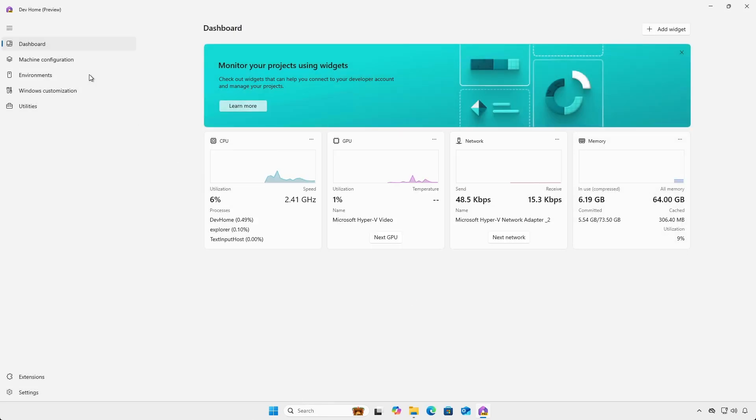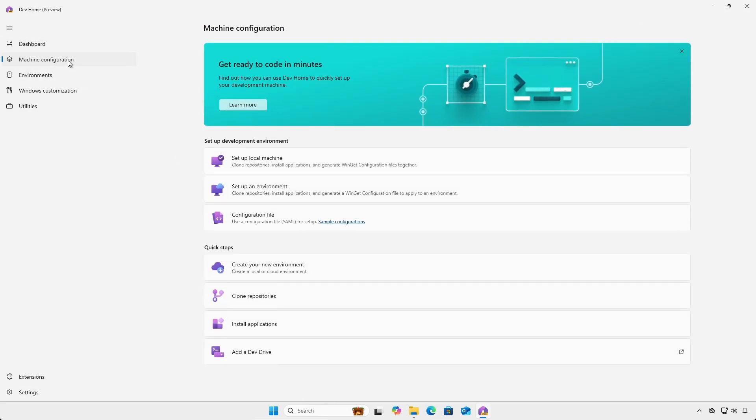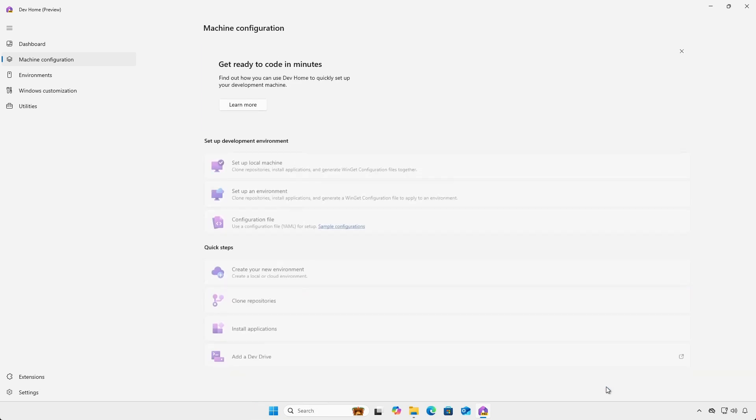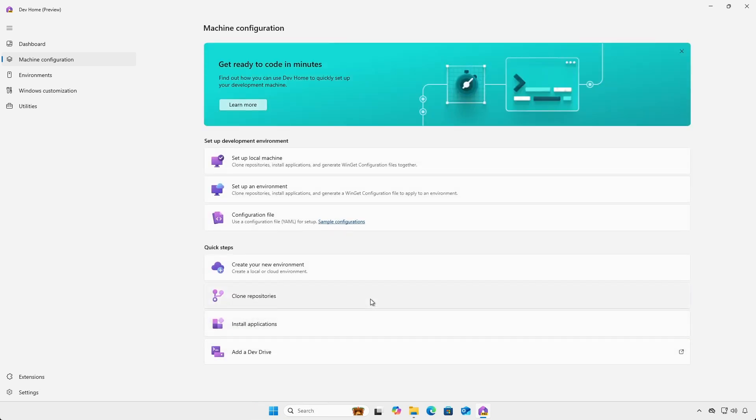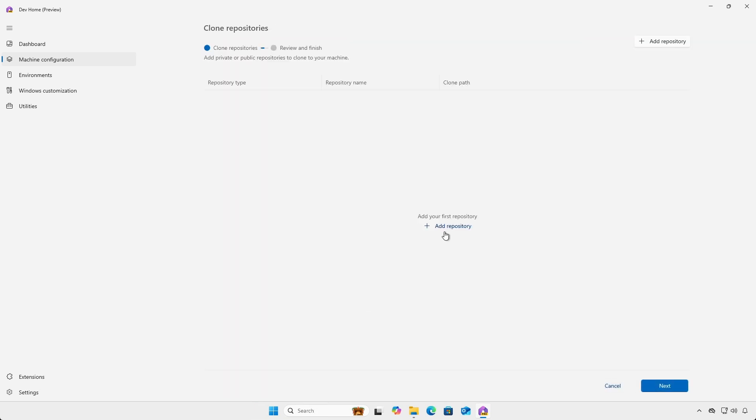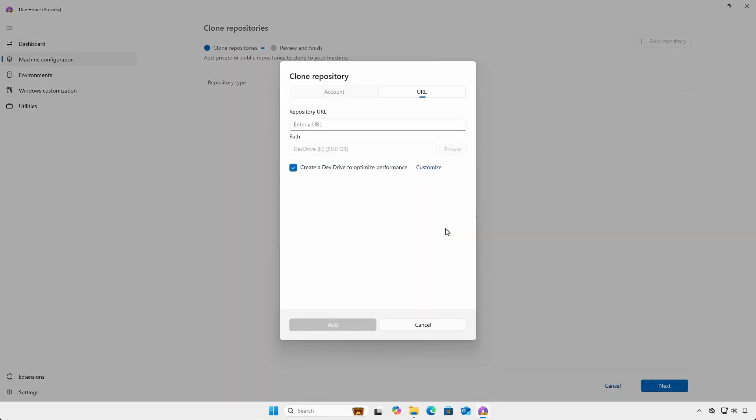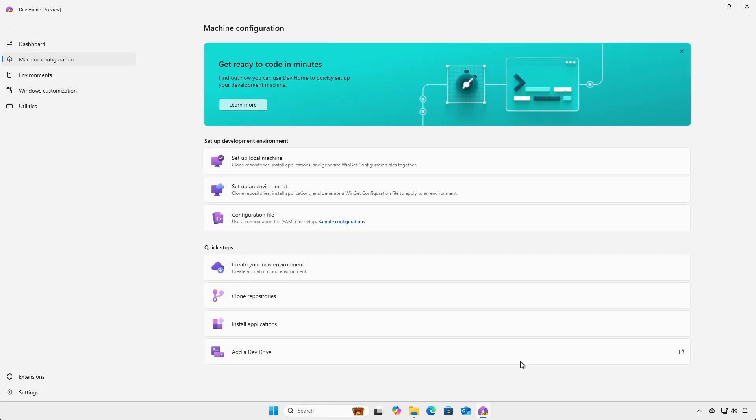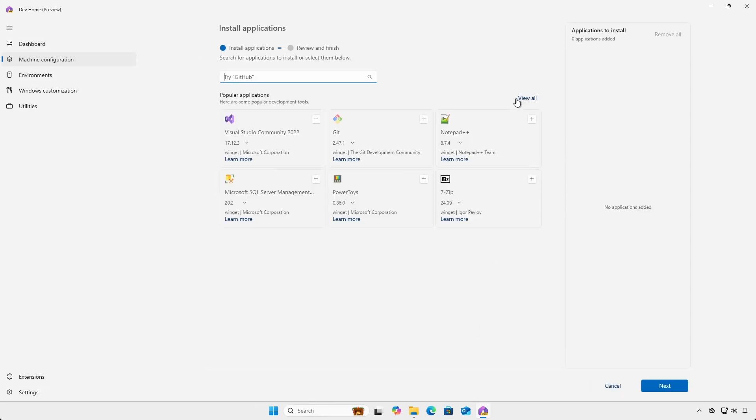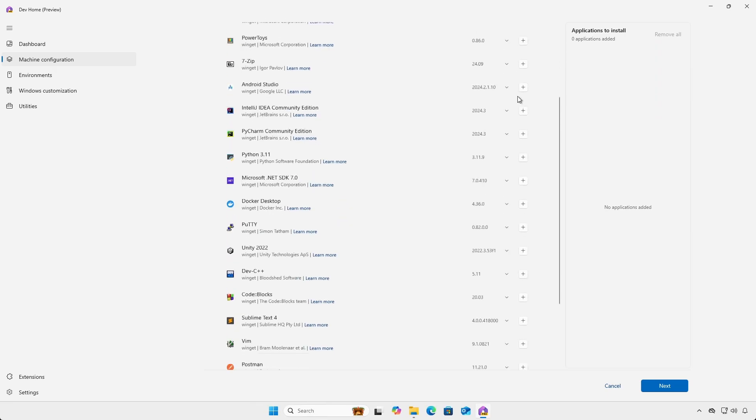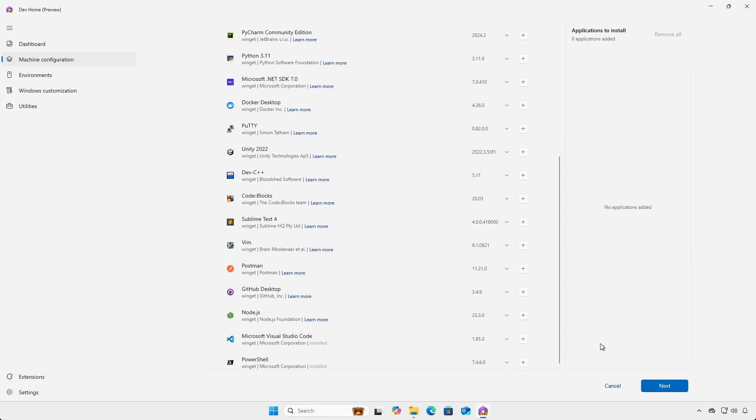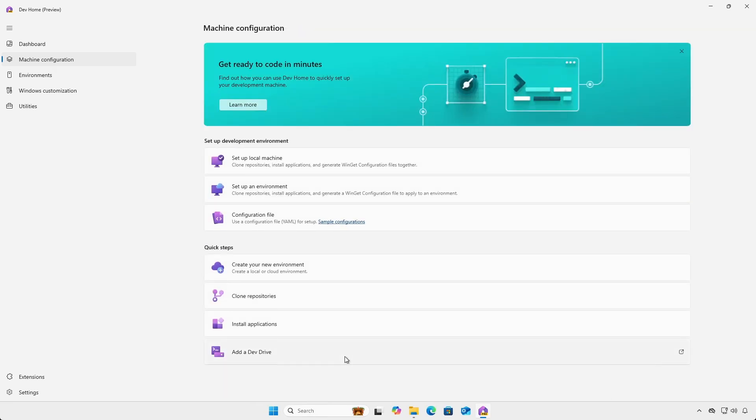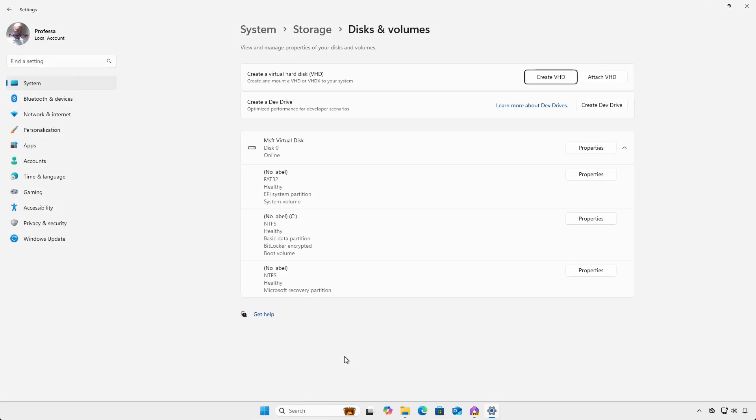Under machine configuration quick steps, you can create a new Hyper-V or WSL environment, clone or create new code repositories, install popular development tools and editors, and create a dev drive, which is a mounted virtual disk file.